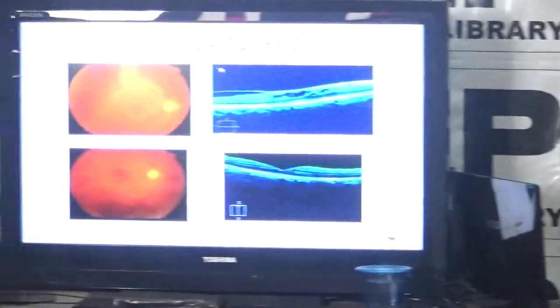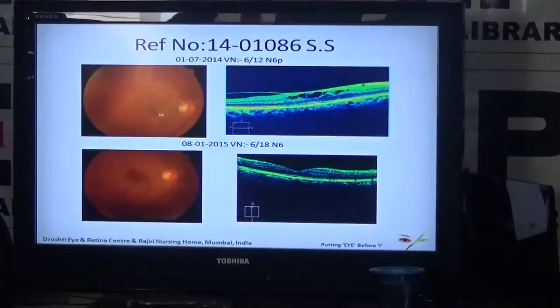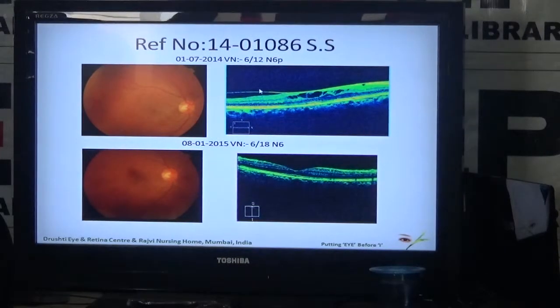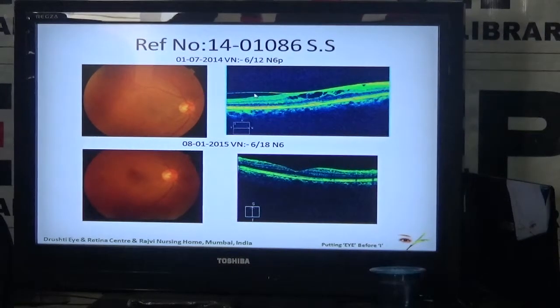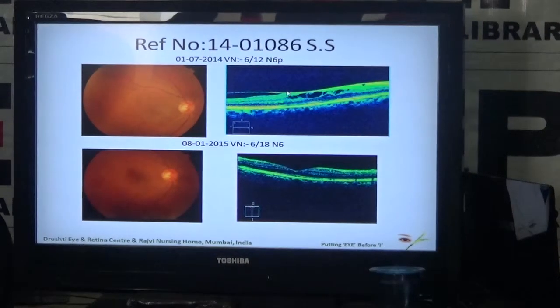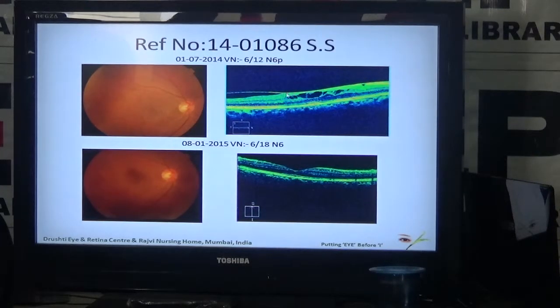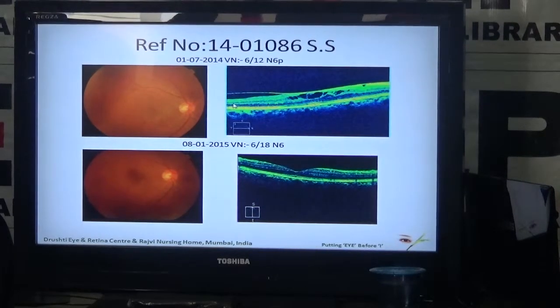The treatment for patients who have reduced vision and complaints is in the form of surgery called vitreous surgery, in which we remove this membrane along with the vitreous jelly. This membrane is removed carefully, and sometimes we also remove the internal limiting membrane. The surgery normally lasts about 30 to 45 minutes and is fairly simple.